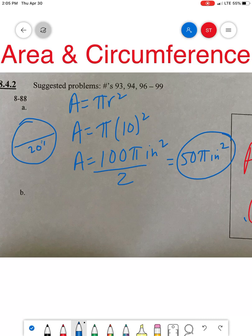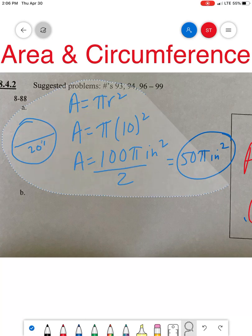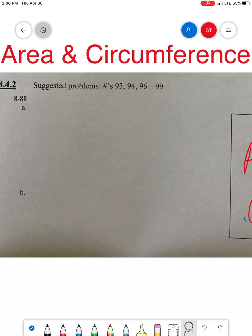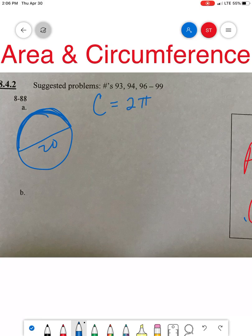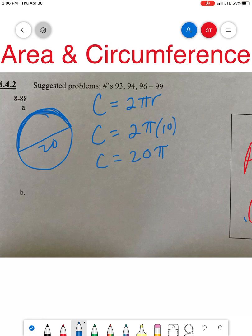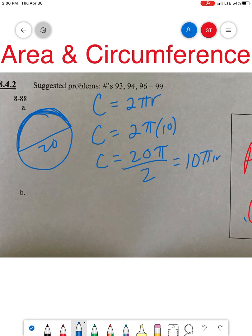It also wants the circumference. If we want to know how much crust she ate, that's the circumference. C equals 2 pi r. C equals 2 pi times 10. But remember, she only had half the pizza, so she only had half the crust — divide by 2. She ate 10 pi inches of crust. Circumference is in inches, not inches squared, because it's not area. There's your answer.